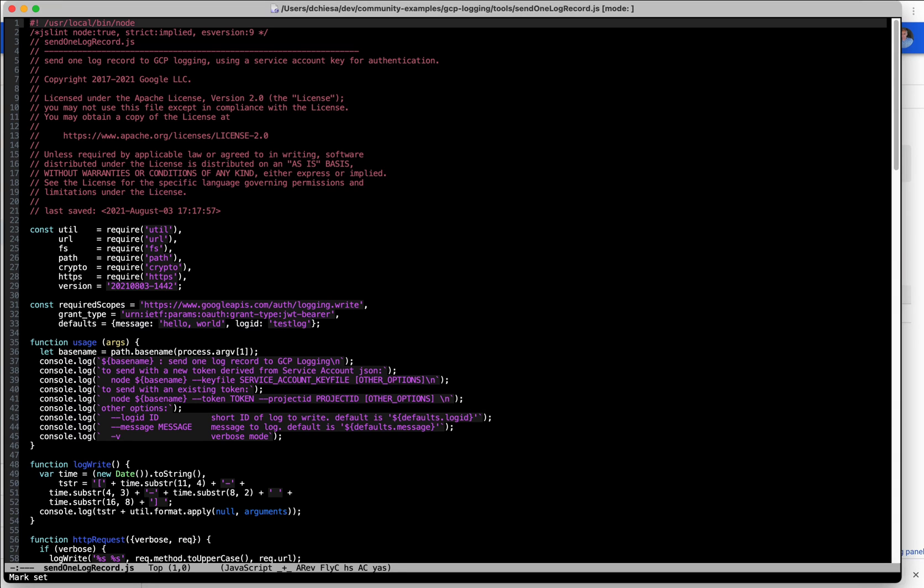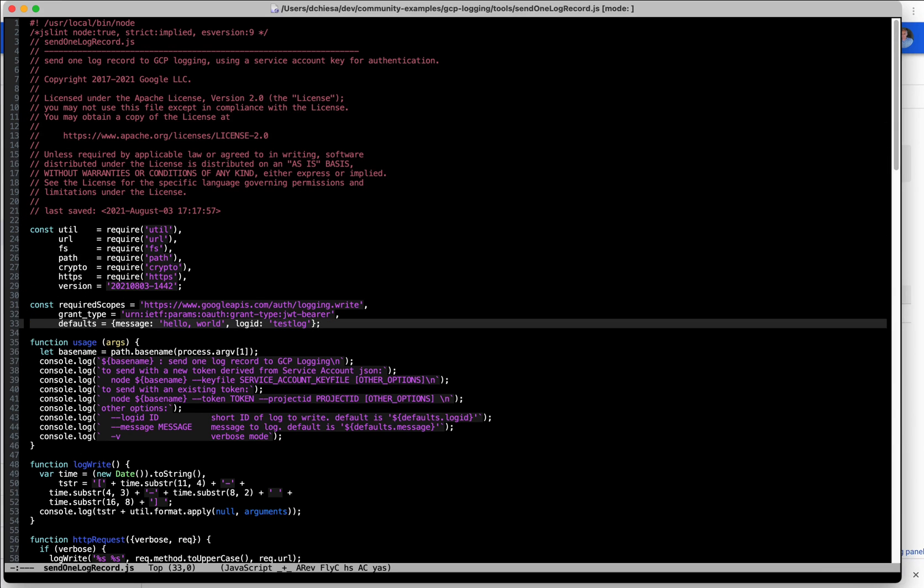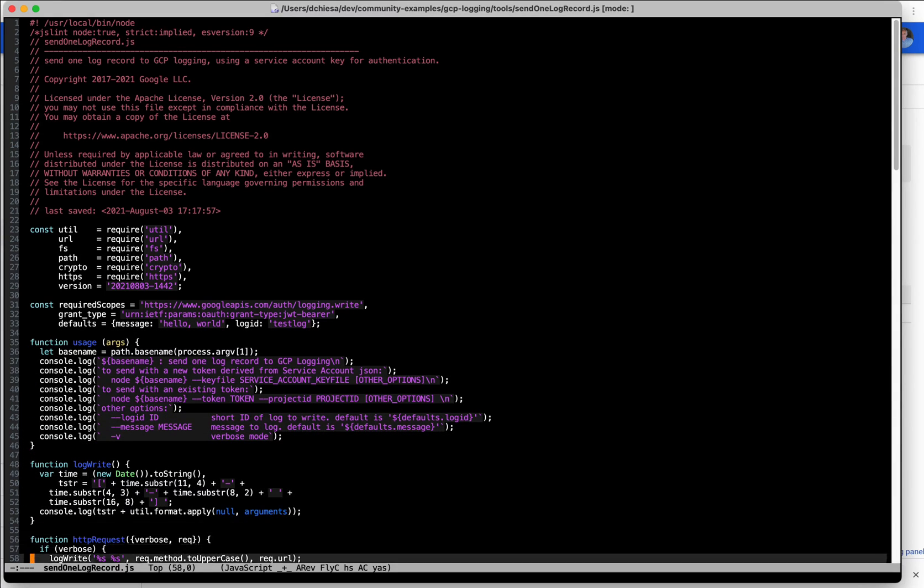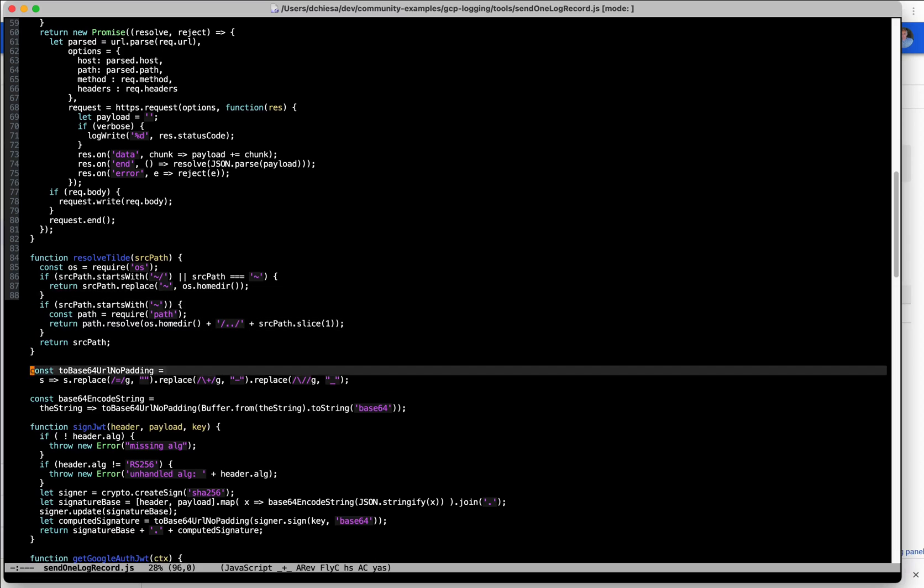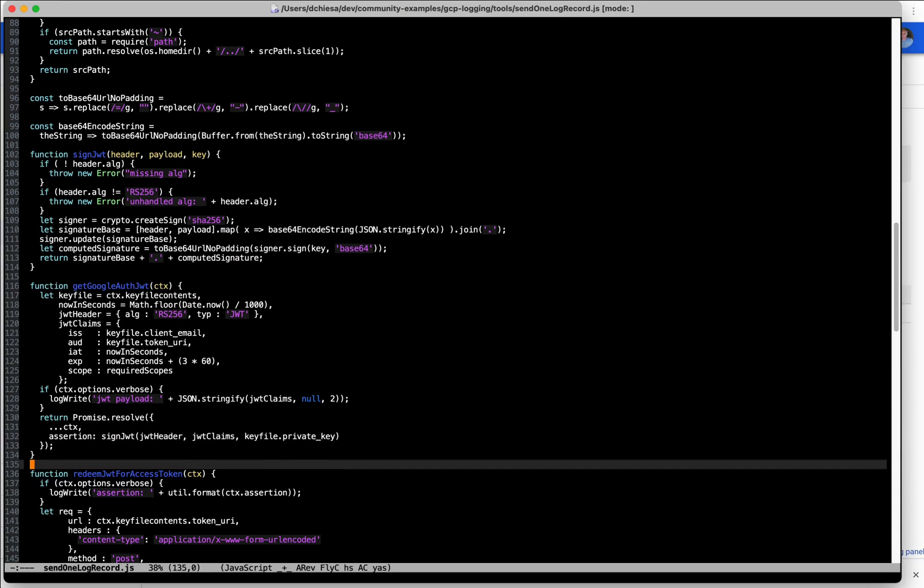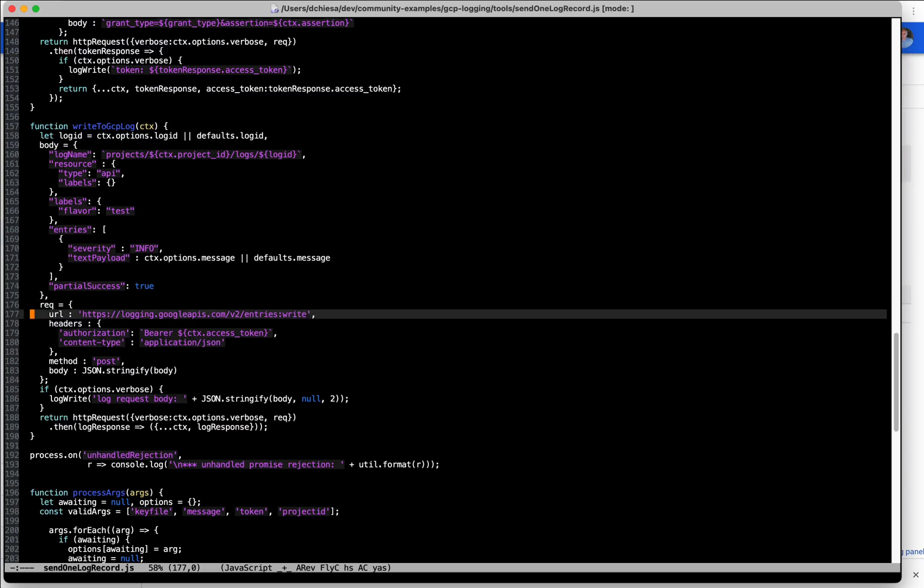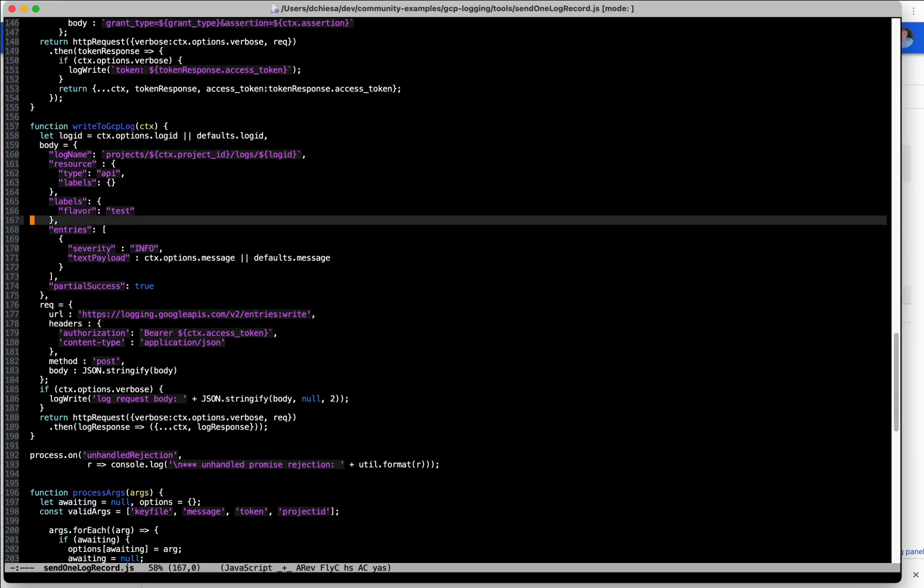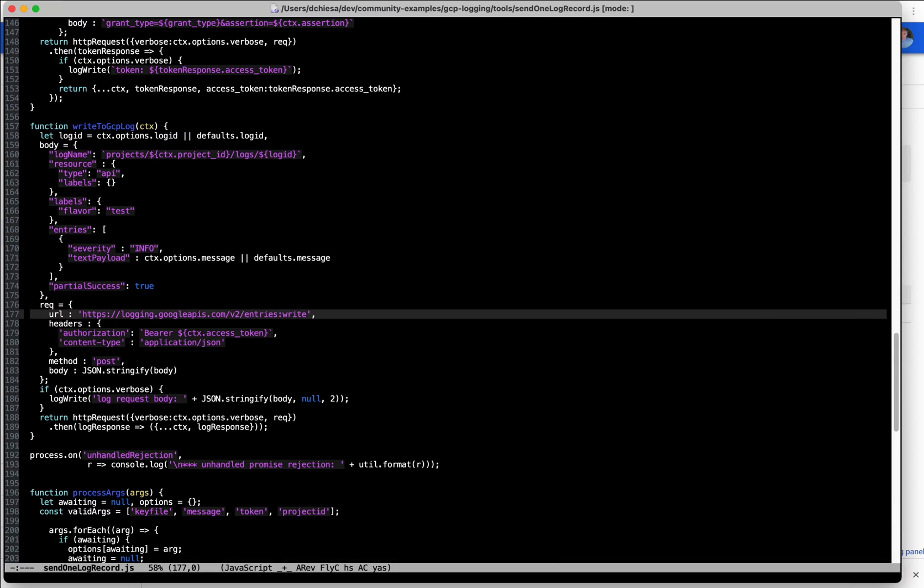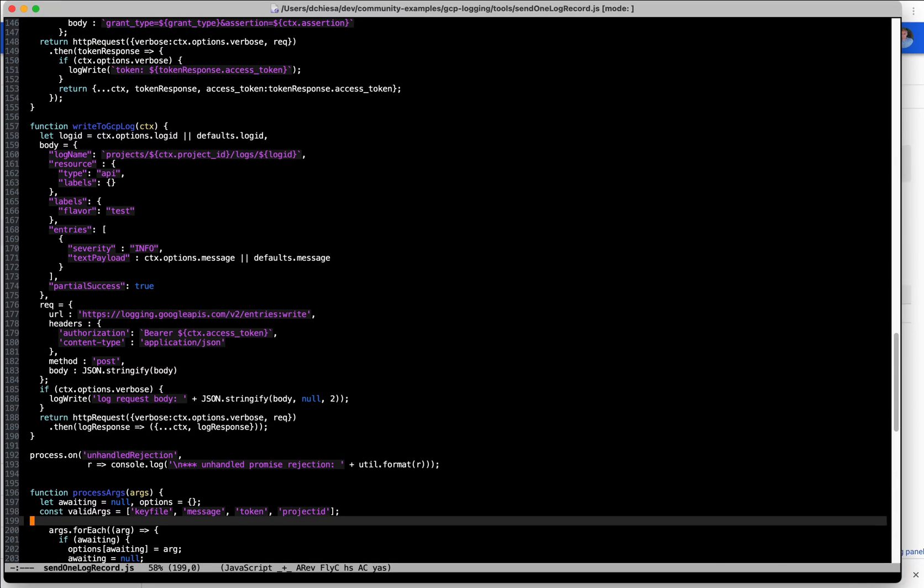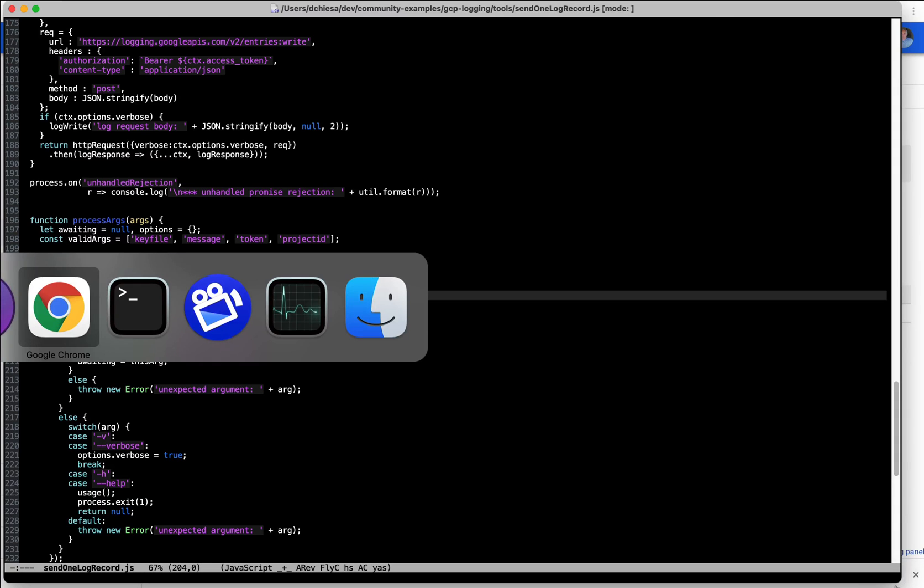Flipping over to my text editor, I have a program here. It's implemented in Node.js and it is designed to implement that sequence that I described a little bit earlier where it creates a self-signed JWT, then redeems that JWT for an access token and then uses that access token to write to the GCP log with the REST API. So this is just an example. You don't need to understand all the programming model with Node.js. You don't need to understand JavaScript. I'm only using this as a useful example.